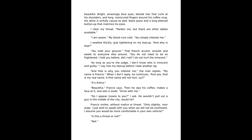His attire is sinfully casual as well, black jeans and a long sleeve button-up that matches his eyes. I clear my throat. Pardon me, but there are other tables available. I am aware. My blood runs cold. You simply interest me. I swallow thickly, grip tightening on my teacup. And why is that? You hold your ground. That French accent, smooth and sweet. You do not need to be so frightened. I told you before, did I not? I do not hurt the innocent.